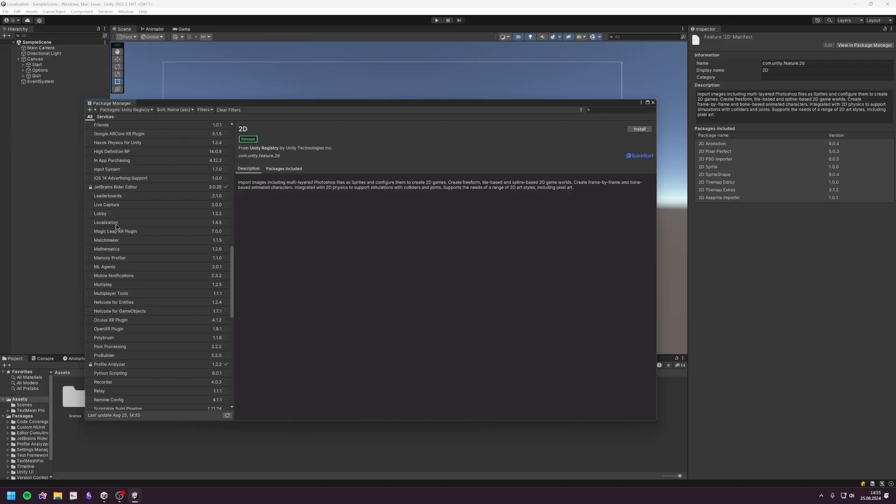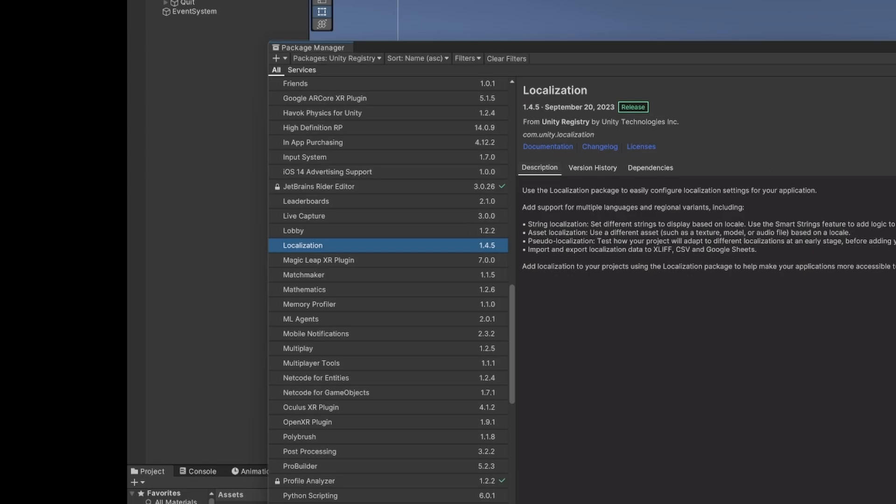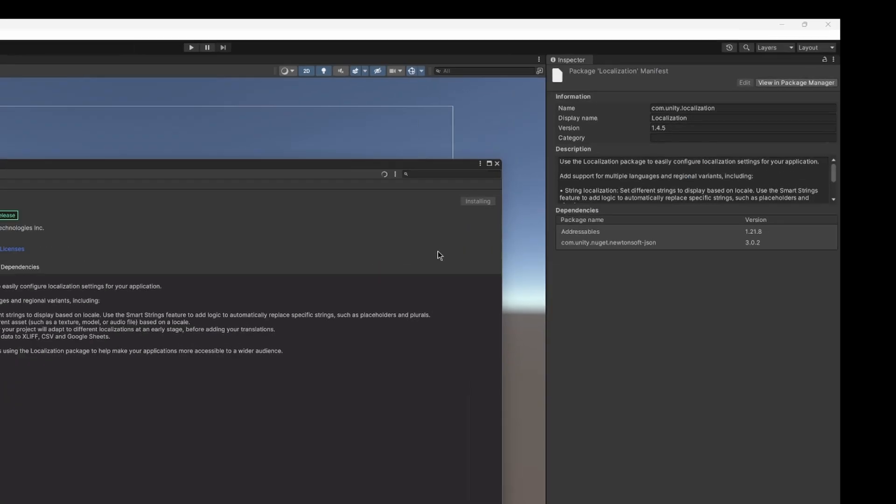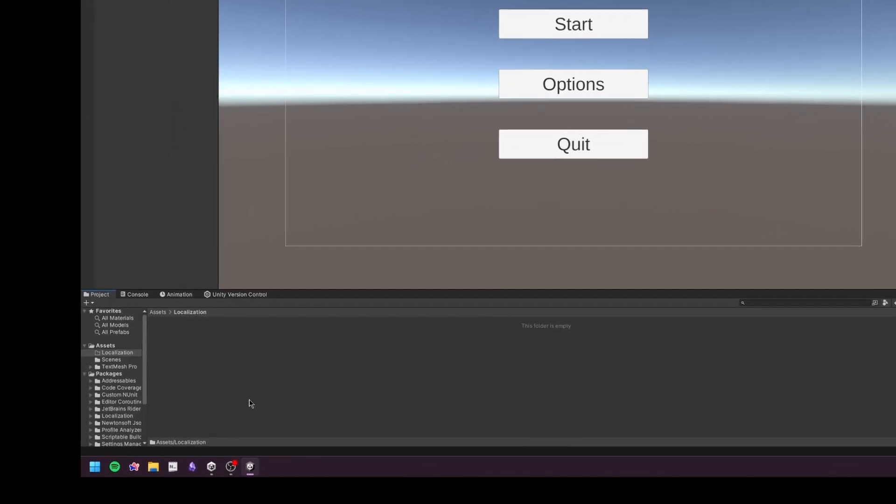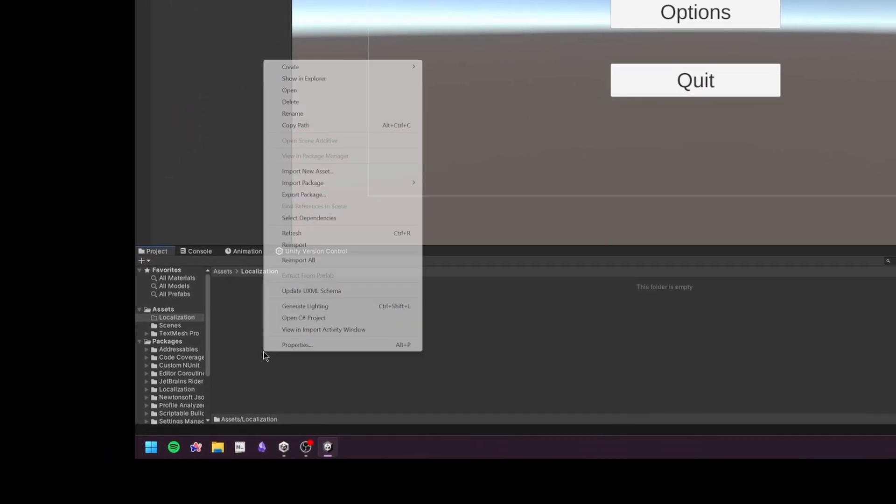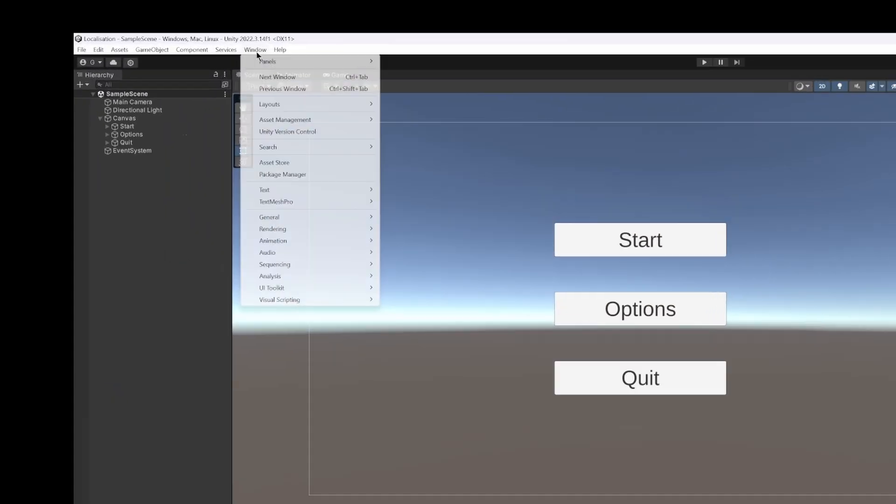That said, let's start by adding the Unity Localization package to our project. Make a new folder called Localization and add two folders inside called Locales and Tables.